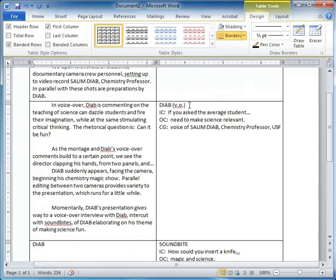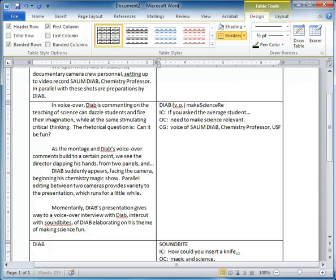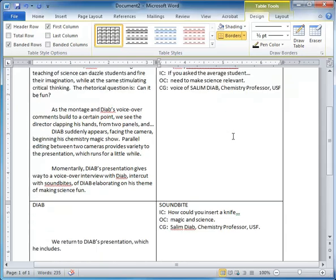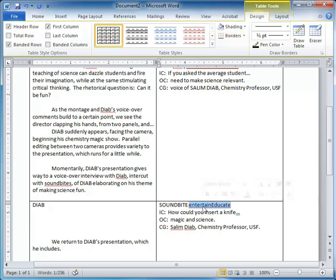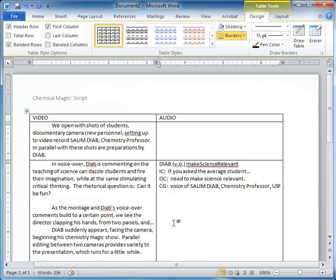To guide your execution of the editing of the soundbite, you could even put in the name of the clip. And the name of the clip here is, which I have saved in my online video editor. In this case, I've got a clip in Adobe Premiere Pro called Make Science Relevant. And over here the clip is called Entertain Educate. And this again is in my editing bin in Adobe Premiere Pro.